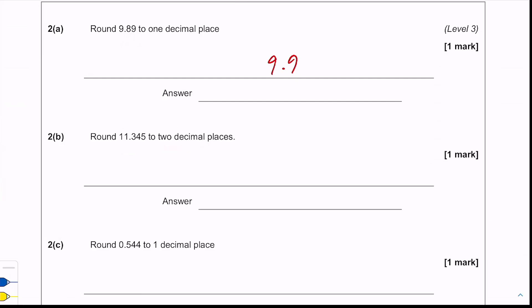Part b: round 11.345 to two decimal places. Because it's two decimal places we look at the third decimal place, and as it's a five or above we round up to get 11.35.